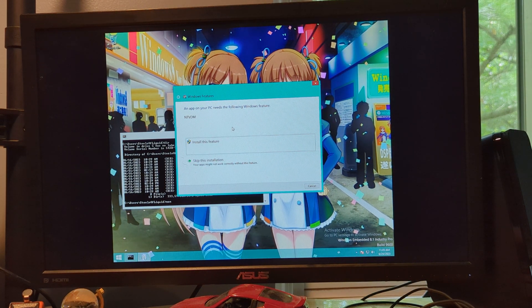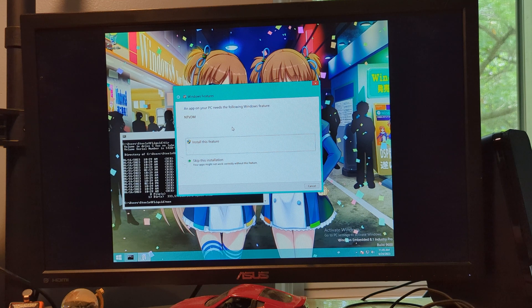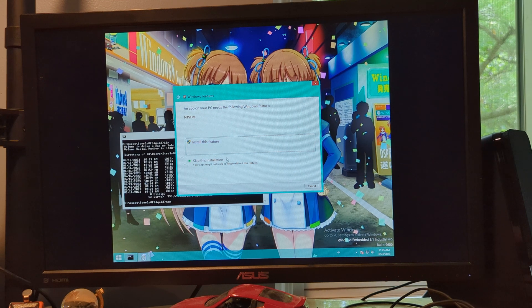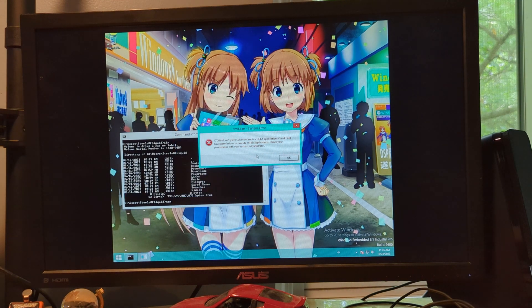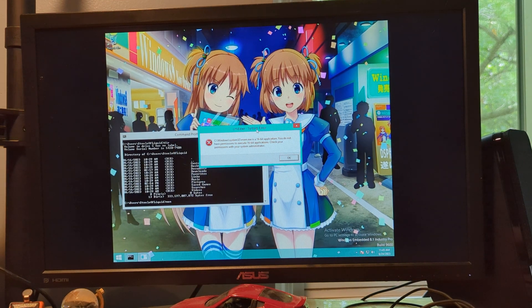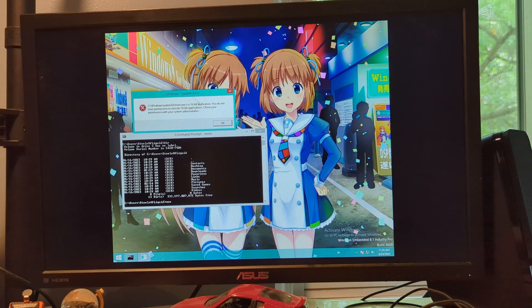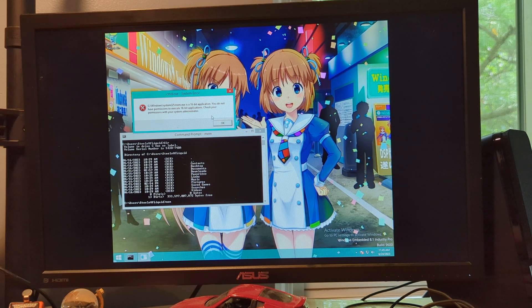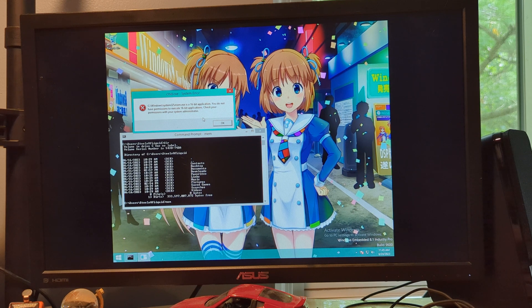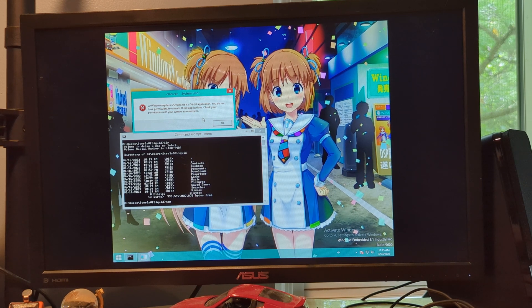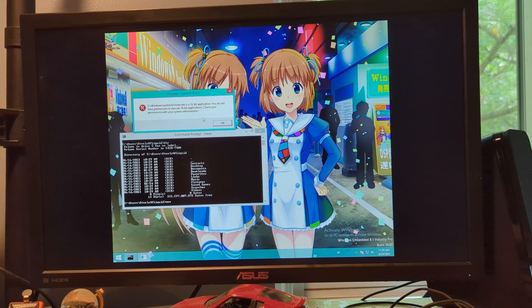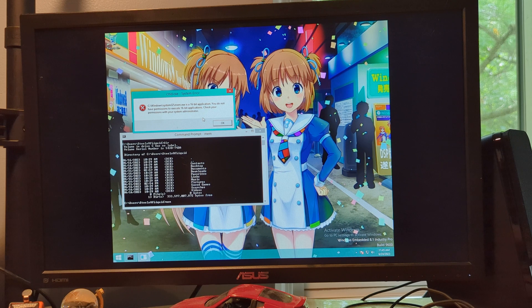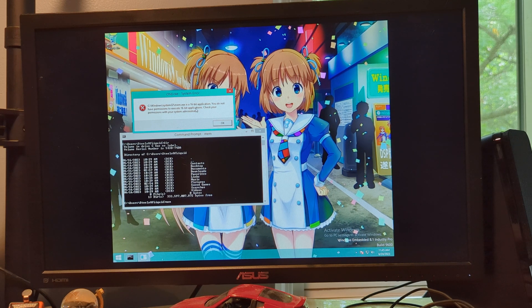An app on your PC needs the following Windows feature. Okay, yeah, I think we need that in order to, okay, mem.exe. I think what that does is some sort of memory-related thingy in MS-DOS, if that's even a thing. But yeah, that does not, the system cannot execute.